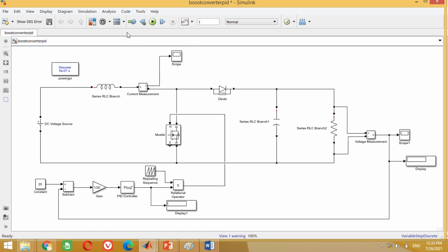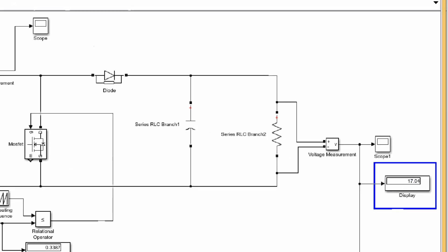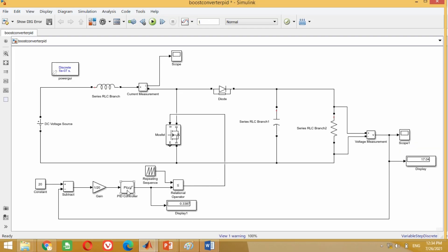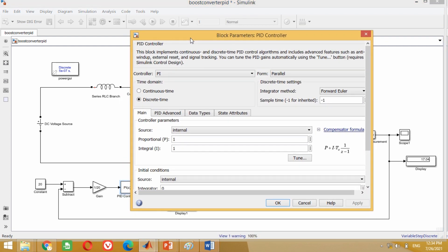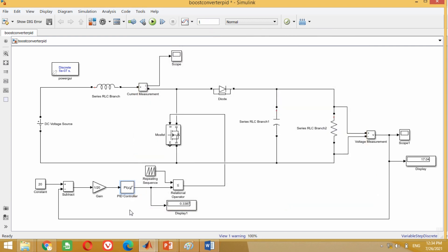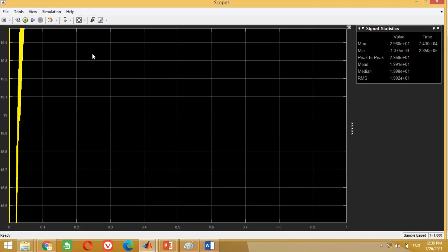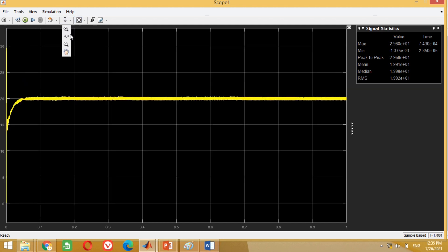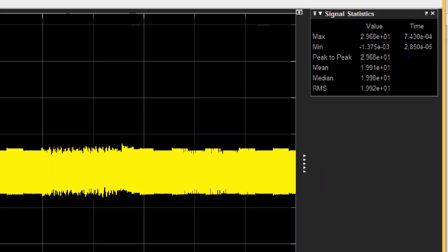Change the simulation time to 1 second. Now you can run the simulation by clicking on the play button. You can see the output voltage is still not equal to 20 volts. Friends, our model is correct, but now we have to tune the parameters of the PI controller again and again in order to get the desired output voltage. After several simulations, the parameters of P and I which provide a satisfactory response are 0.7 and 100 respectively. Put the values of proportional and integral gain as 0.7 and 100 respectively. Now run the simulation again to see the results. Double click on this scope. You can see it has provided the desired output voltage. If you observe its mean value, it gives 19.91 volts which is very close to 20 volts.